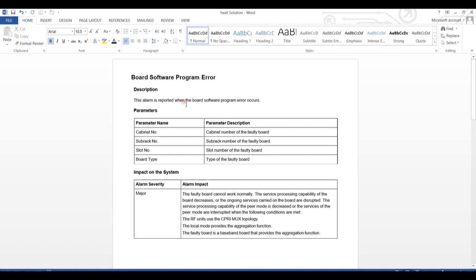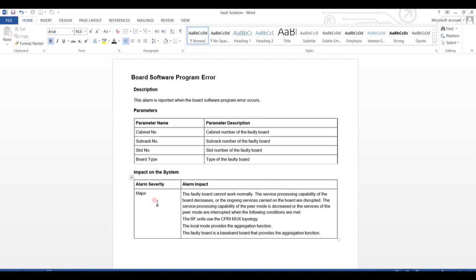Here description is available as alarm is reported when the board software program error occurs. Parameters we already verified: cabinet number, subrack number, slot number, and board type. Alarm severity is measured as the faulty board cannot work normally. Services capabilities may be disrupted.